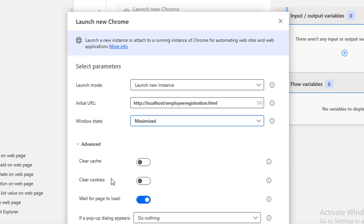In a real-time scenario — for example, if you work with Gmail and you've already logged in — next time it won't ask for username and password again; it will redirect directly to the inbox. In that case some steps like the login page would be skipped. If you need to start from scratch, you clear the stored credentials using Clear Cache and Clear Cookies.